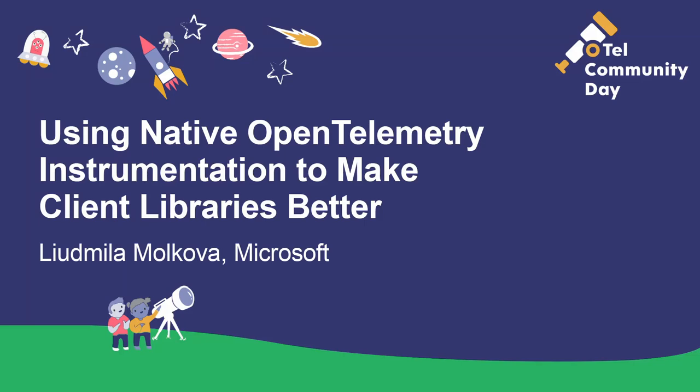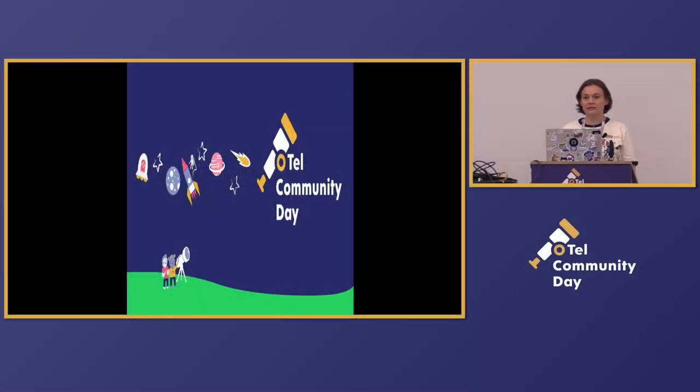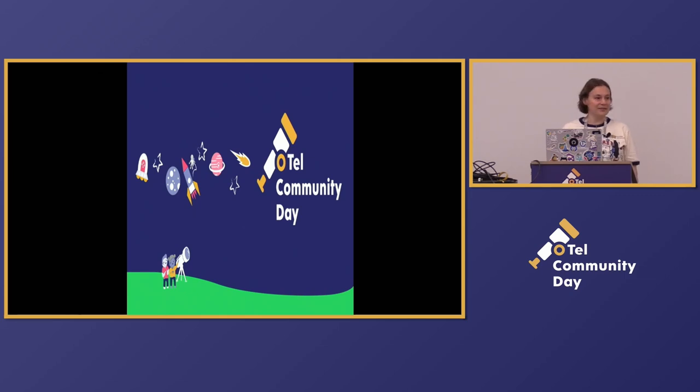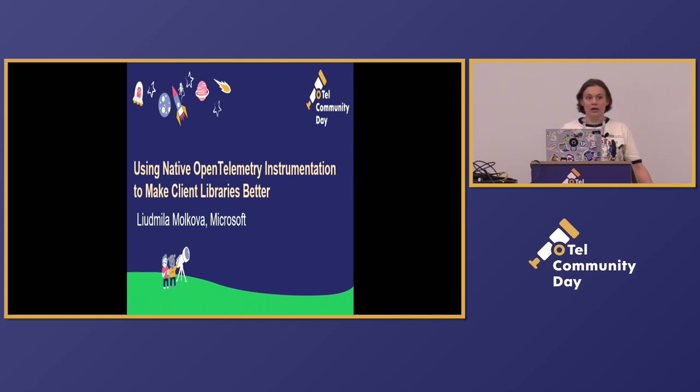So I'm Lyudmila Malkova, I work at Microsoft. I'm a new member of OpenTelemetry Technical Committee. I'm a maintainer of OpenTelemetry Semantic Conventions. And here today I'm going to share how we use OpenTelemetry in our Azure SDKs to make them better.